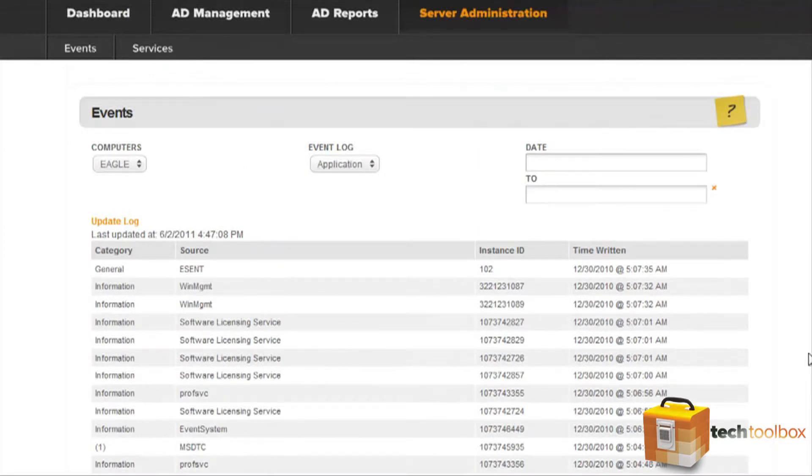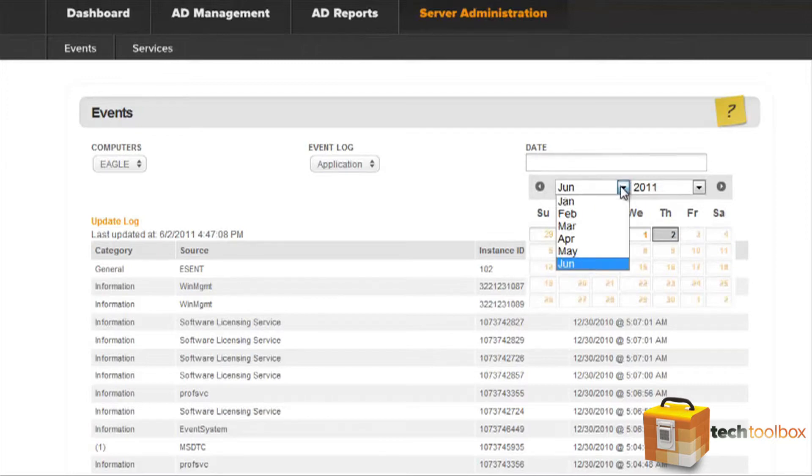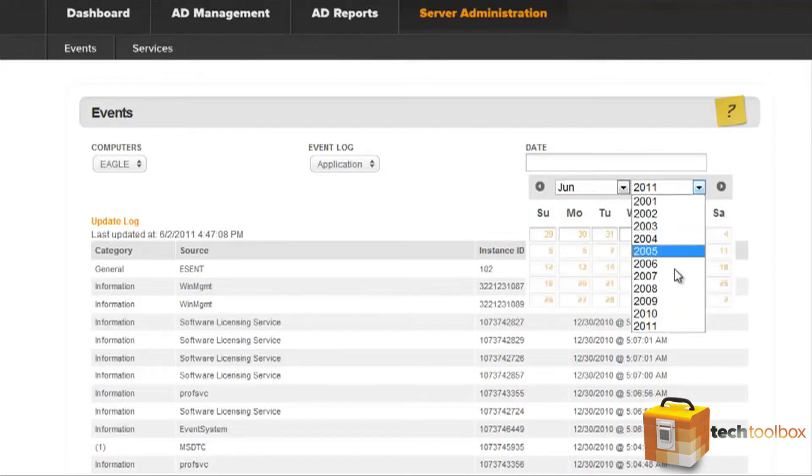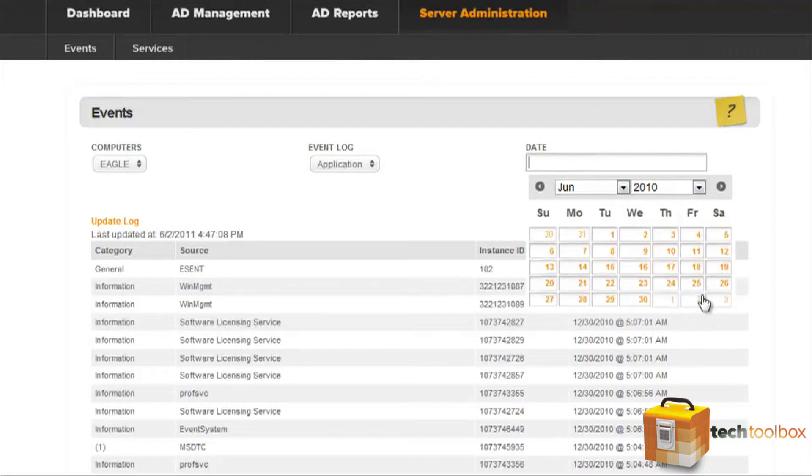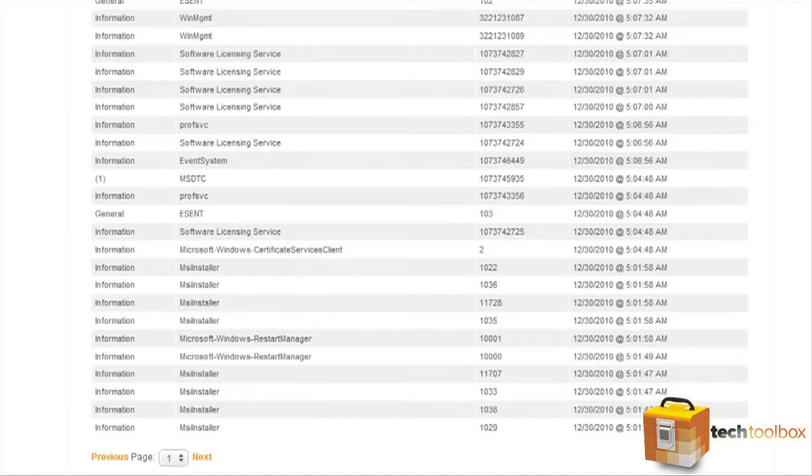Next, we can further define these results by selecting a date range for the events we wish to view. And then we'll select our date and you'll see that it's automatically been refined in our search results.